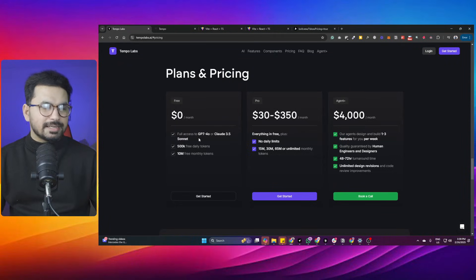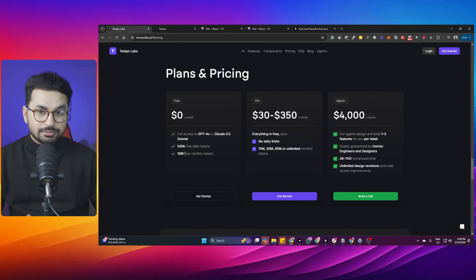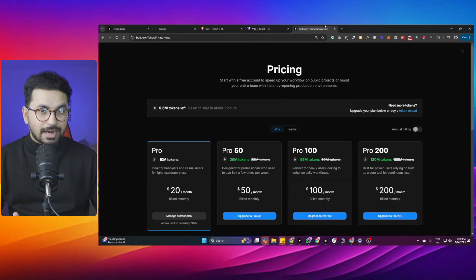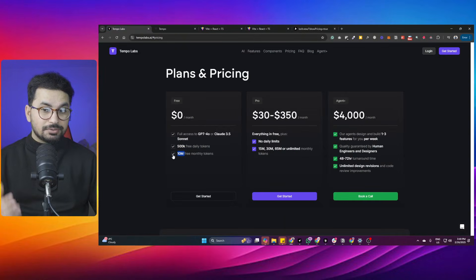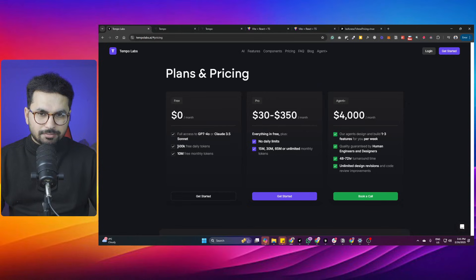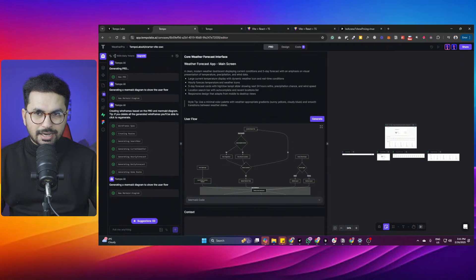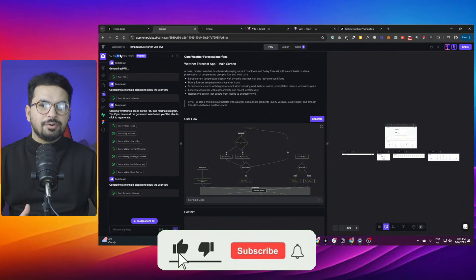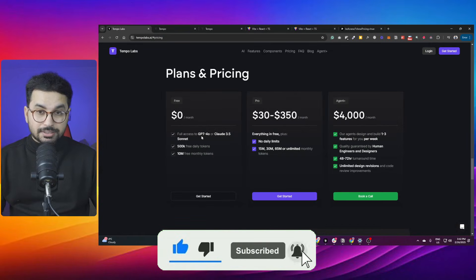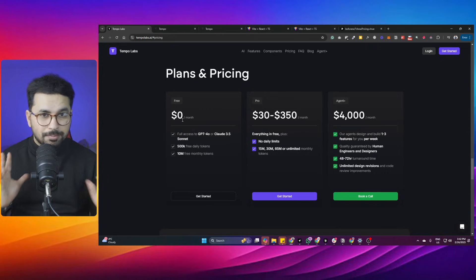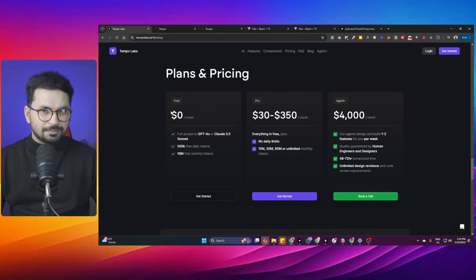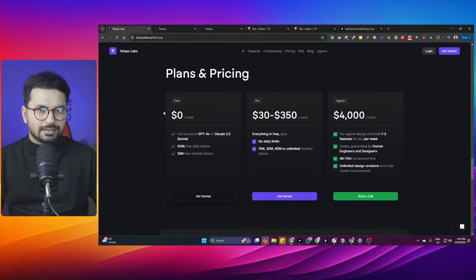The most shocking part is that this is absolutely free to use. The free plan gives you 10 million tokens — equal to the pro plan of bolt.new, which costs $20 per month. There is a daily token limit of 500,000, but that is more than enough. I only consumed 1,000 tokens creating this project, leaving 499,000 for the day. It also gives full access to GPT-4o and Claude 3.5 Sonnet in the free plan.